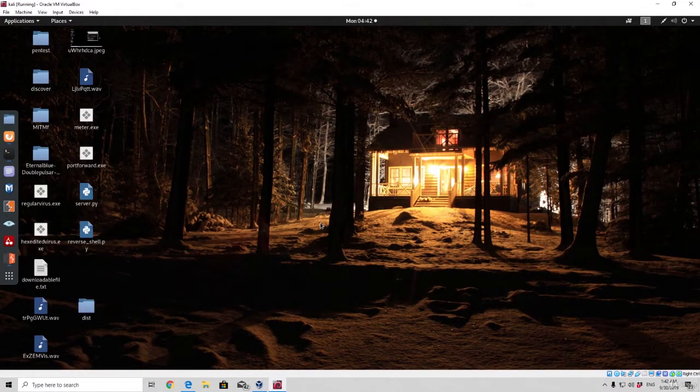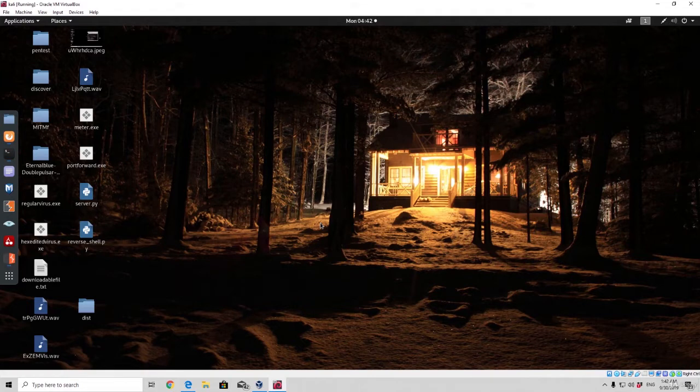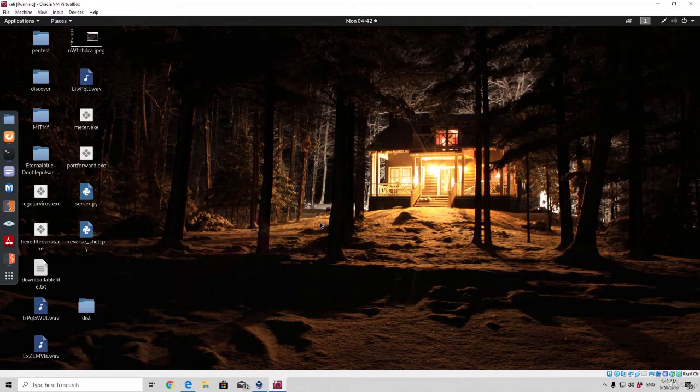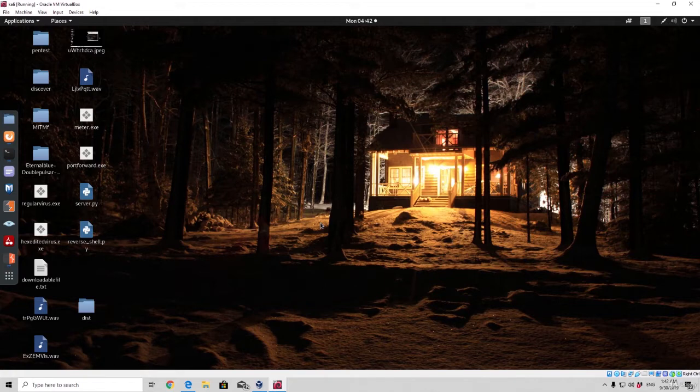We saw a bunch of meterpreter options and some of the things that we can perform with meterpreter - run keylogger, take screenshots and so on. But we didn't see a module that is going to allow us to actually run a persistence and be able to connect back to that target whenever we want. Before we actually do all of that, we want to explain what persistence is.